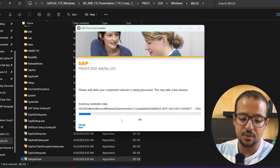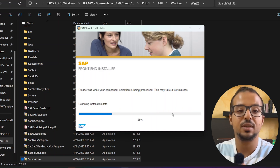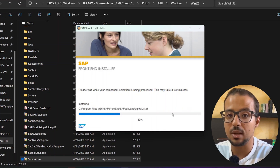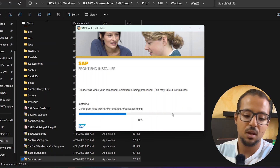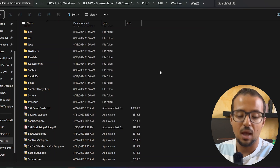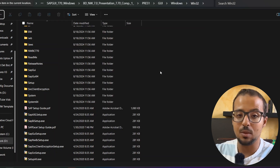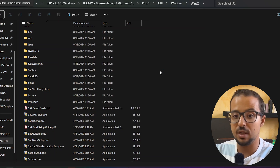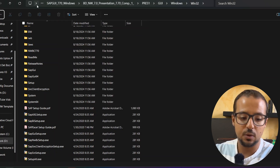Click Next again and the installation will start. This is how you install SAP GUI 7.7. While that is running, let me go back and show you how to install SAP GUI version 8.